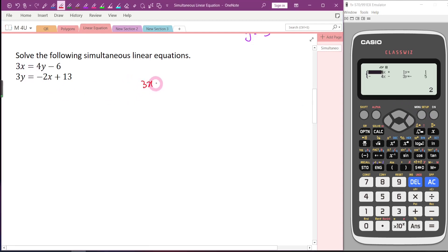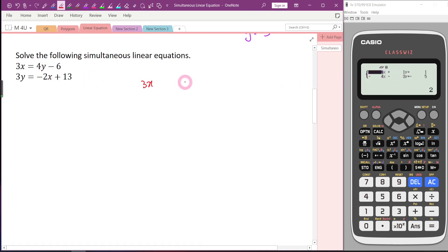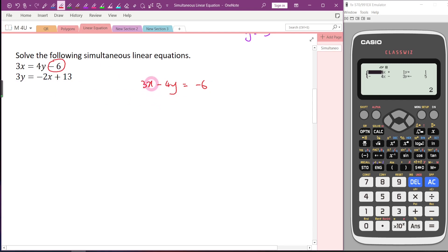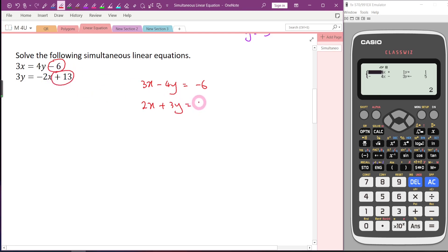Be careful — the value of X given by your calculator always refers to the first variable. So arrange: 3x minus 4y equals negative 6 for the first equation. For the second equation: bring negative 2x over, giving positive 2x. You don't see anything here for the Y coefficient, meaning it's positive 1. So positive 2x equals 13. Now all terms are arranged nicely.